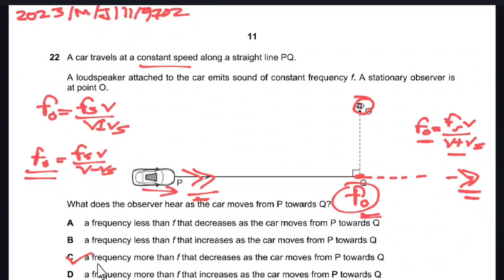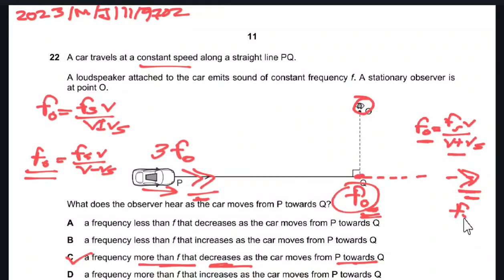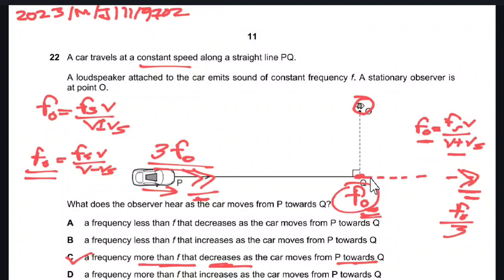The answer would be C, because the frequency would be more than F as the object moves towards the observer from P to Q. The frequency is more than the source frequency, but it decreases as the car moves from P to Q. As it moves towards the observer it reaches its constant value F₀ before it starts to decrease further. Initially it is at a higher frequency, say 3F₀, then it decreases to its original frequency before decreasing further to a lower value.